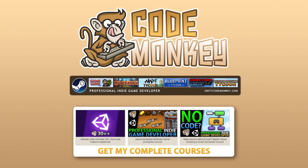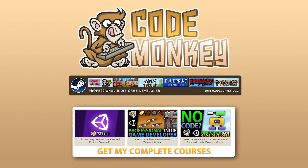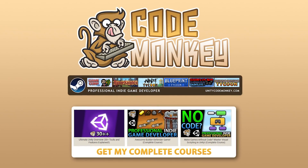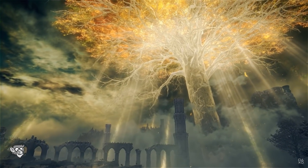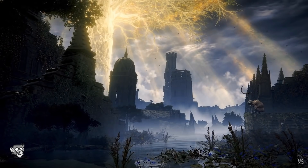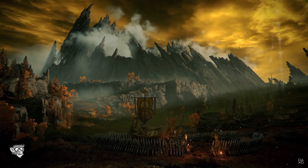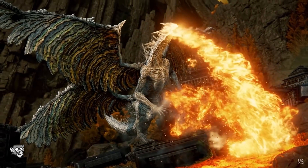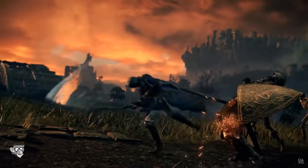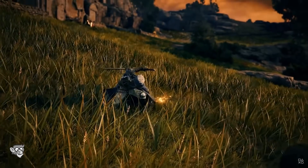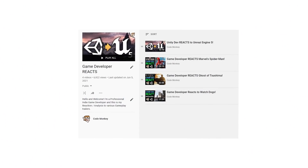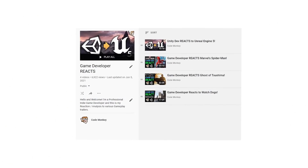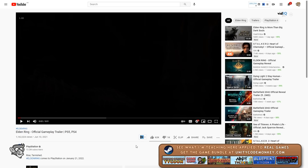Hello and welcome, I'm your Code Monkey, a professional indie game developer, and here I will react and analyze a gameplay trailer. I will talk about how things work behind the scenes and how you could build them in your own games. It's been a while since I've made one of these videos — you can go watch the full playlist to learn more about some other games. In this case we're going to look at the Elden Ring gameplay trailer from E3 2021.